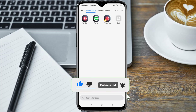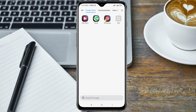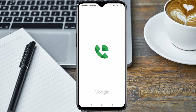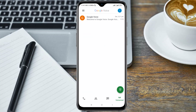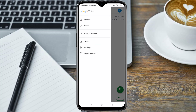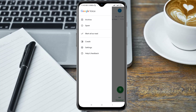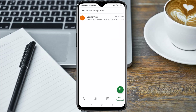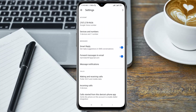First of all, open your Google Voice application after you have signed in to your Google Voice account. When you are in the Google Voice application, click on the navigation menu, then click on Settings.